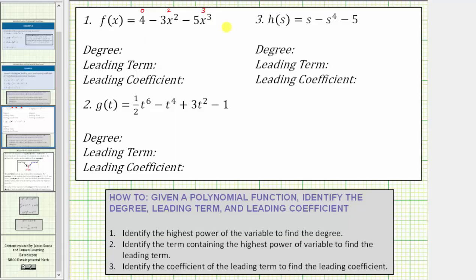Because the highest power on the variable is three, this is a degree three polynomial function. Because the term containing the highest power on the variable is negative five x cubed, negative five x cubed is the leading term. The coefficient of the leading term is negative five, and therefore the leading coefficient is negative five.